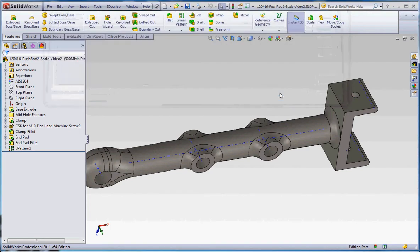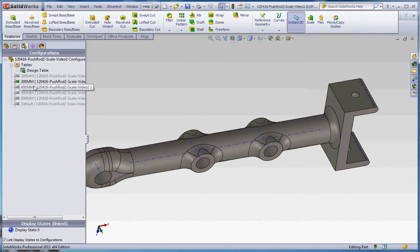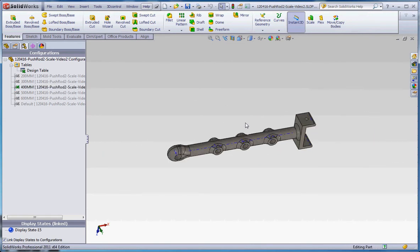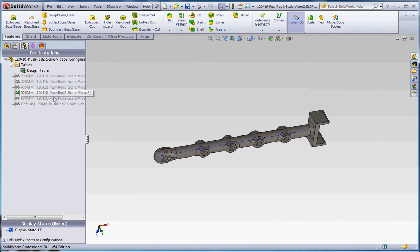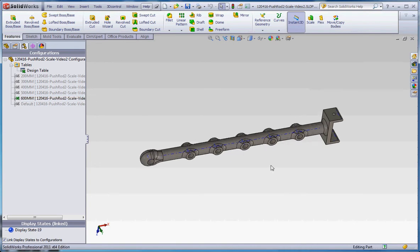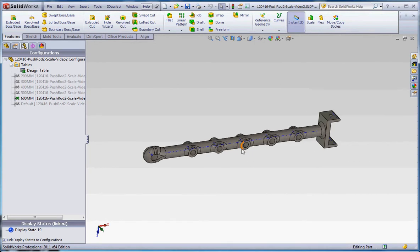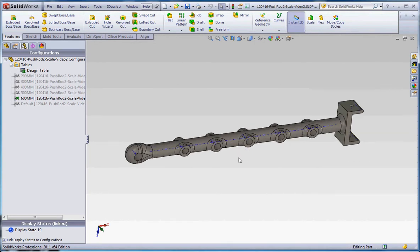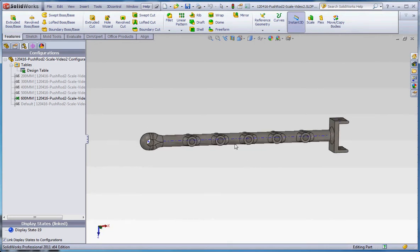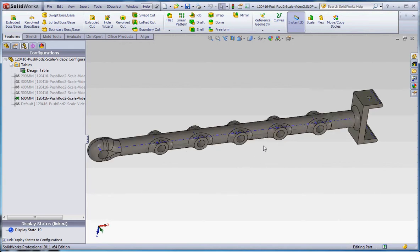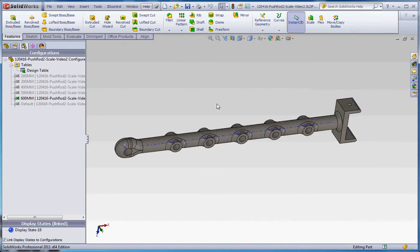So let's go to OK and see what happens when we go to some of our other configurations. So if it's 400, you would anticipate three of them. 500, 4. 600, 5, and isn't that a silly part? It looks like an industrial flute or something. But anyways, it does show how an equation works.